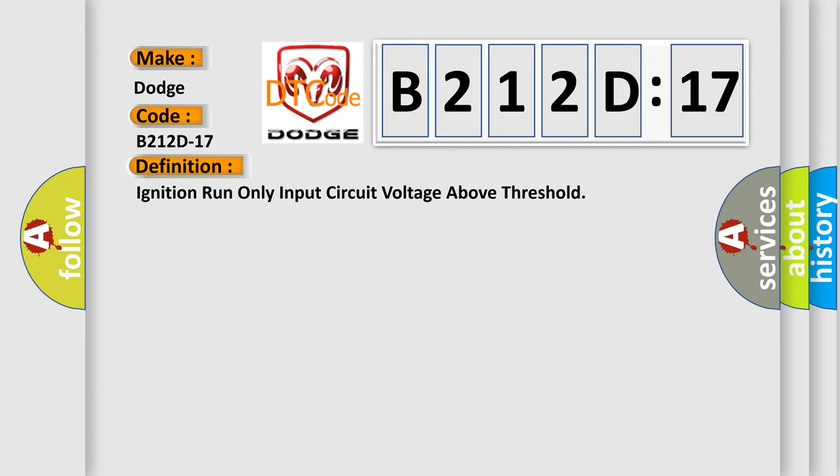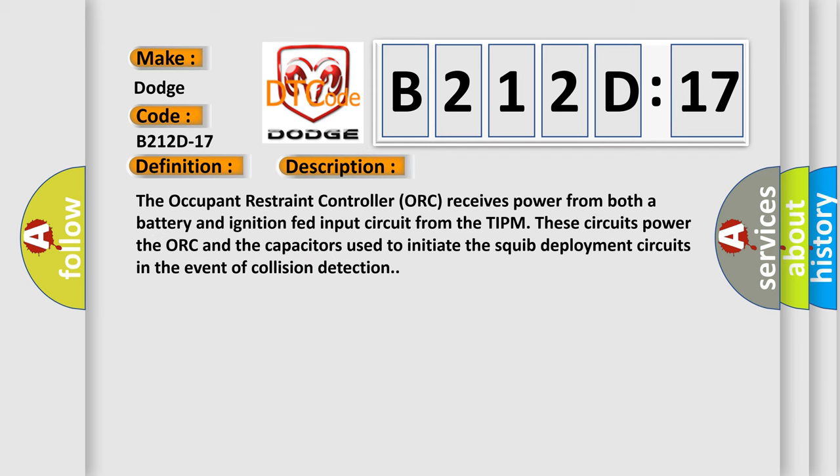And now this is a short description of this DTC code. The occupant restraint controller ORC receives power from both a battery and ignition fed input circuit from the TIPM. These circuits power the ORC and the capacitors used to initiate the squib deployment circuits in the event of collision detection.